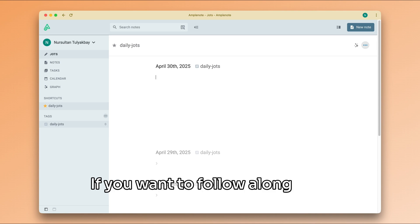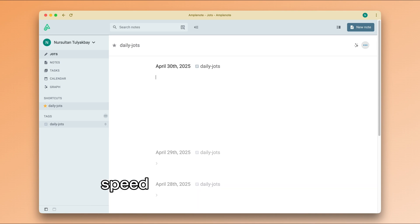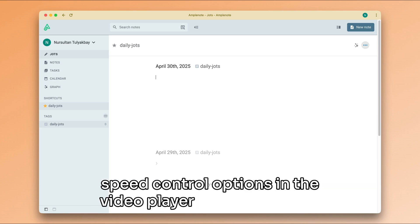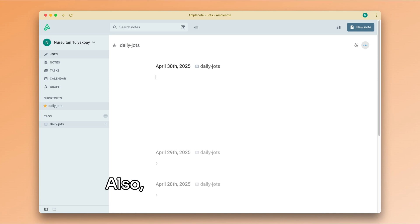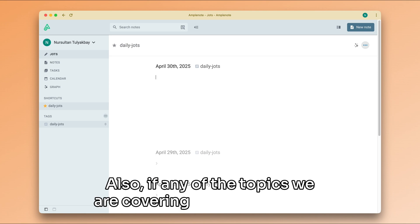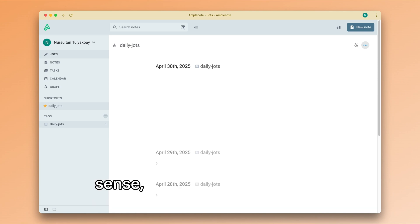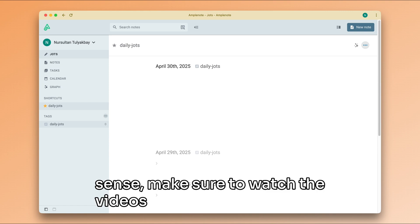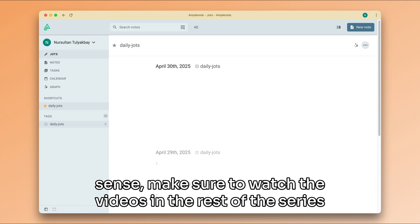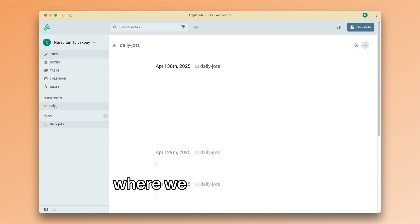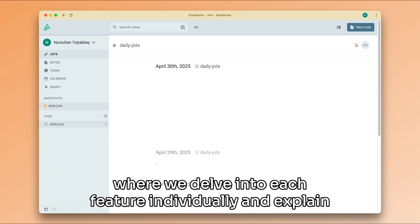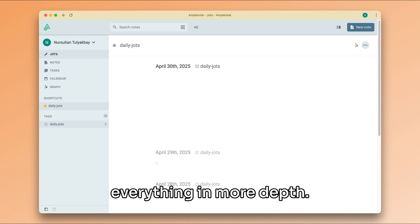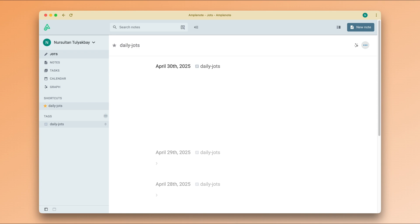If you want to follow along with the video, make sure to use the speed control options in the video player to slow down or speed up the video as necessary. Also, if any of the topics we are covering today don't make sense, make sure to watch the videos in the rest of this series where we delve into each feature individually and explain everything in more depth. So let's jump into it.